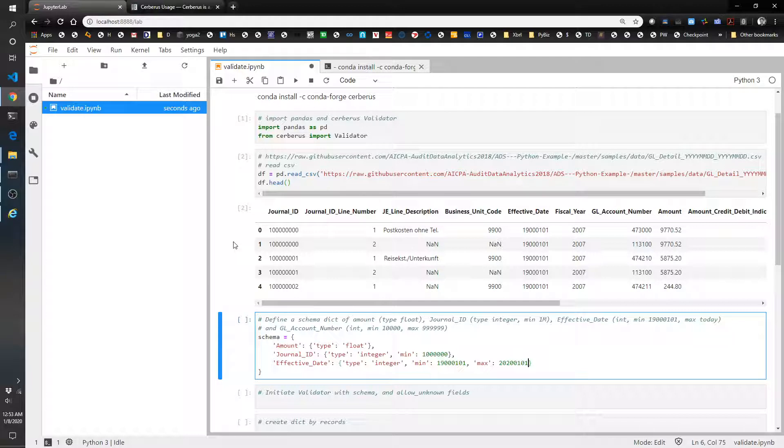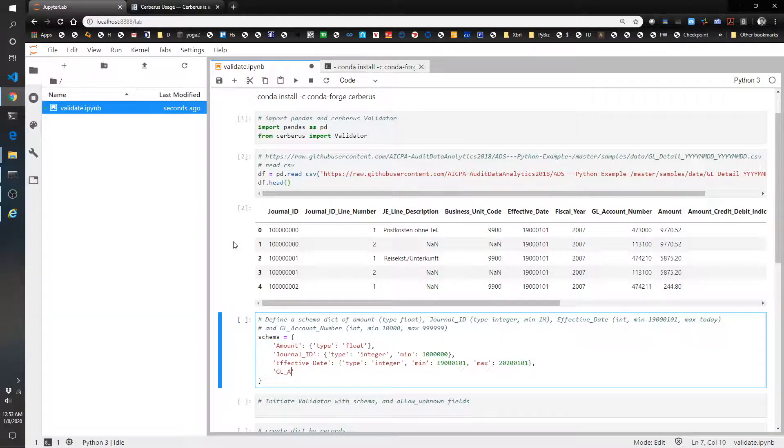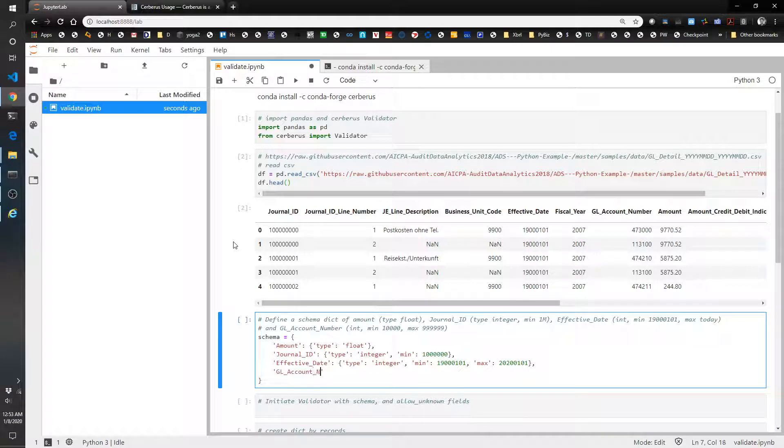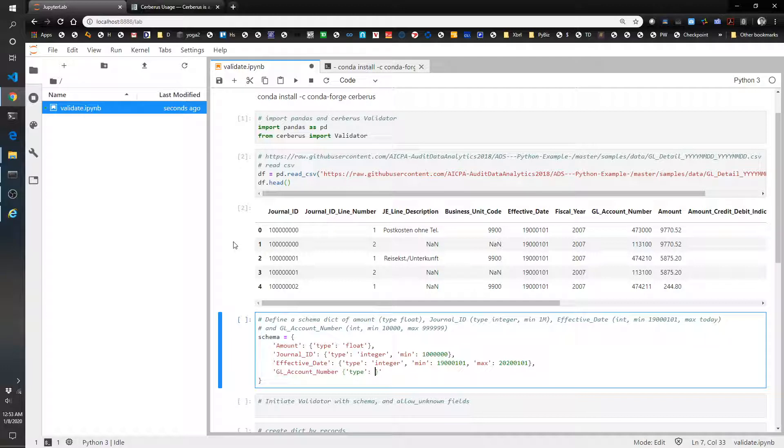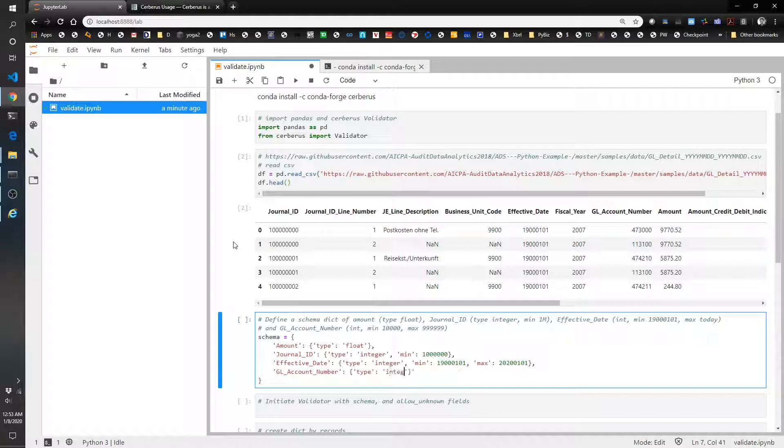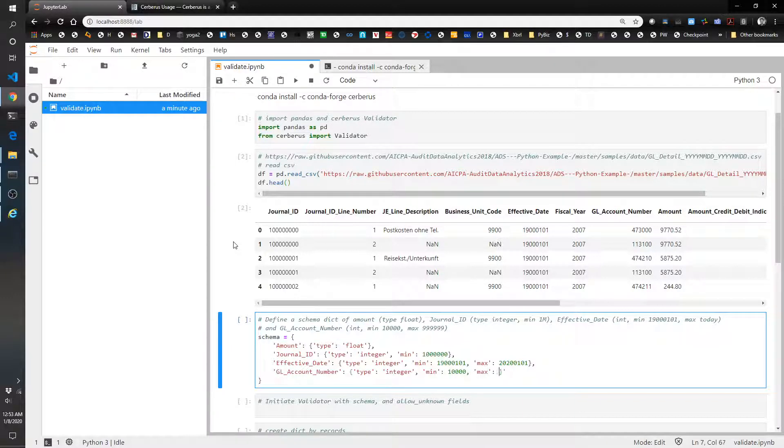And then let's do gl_account_number int type is... oops, here we go, type is integer and min is 10,000 and max is 999.